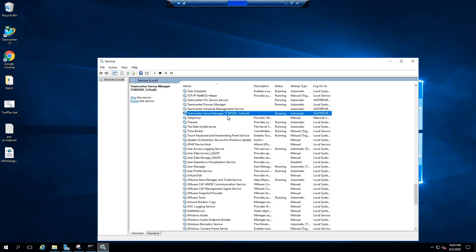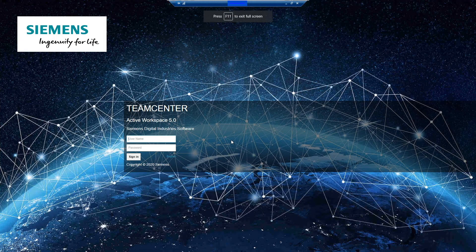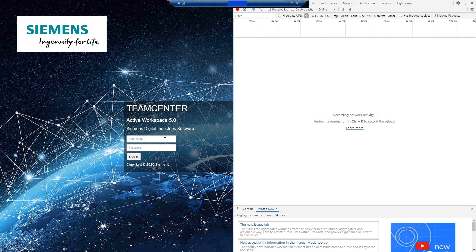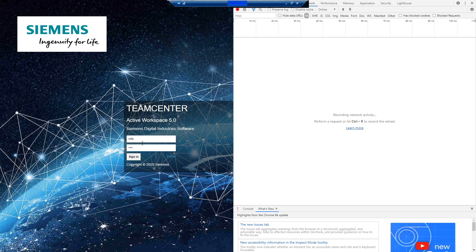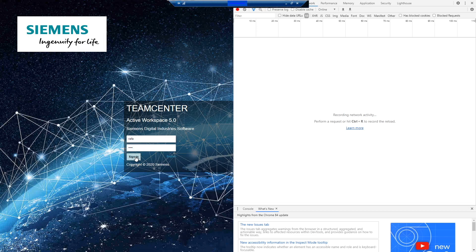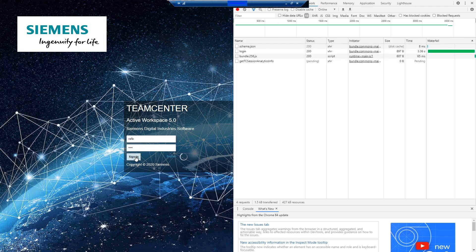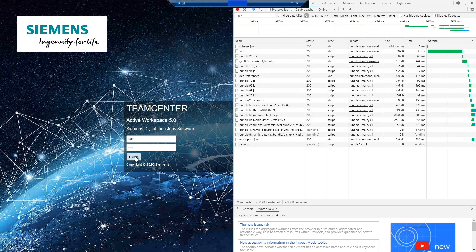Now get back to Active Workspace, just open developer tools by clicking F12 and login. And looks like the issue is fixed now.